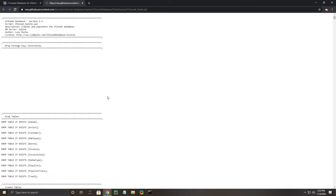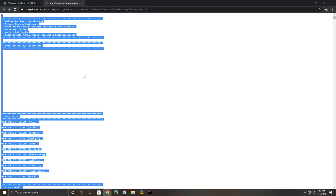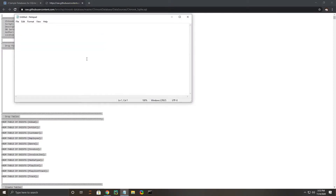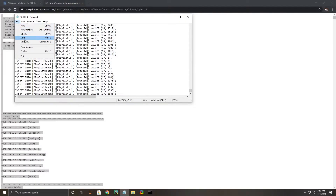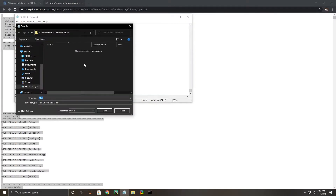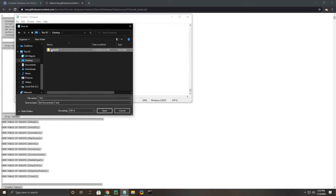We're going to go ahead and just grab everything with Ctrl+A and then Ctrl+C to copy it. We're going to open up a Notepad file and then we're going to save this file. We need to find that folder that we created — the SQLite database folder — and we're going to name it Chinook.sql.